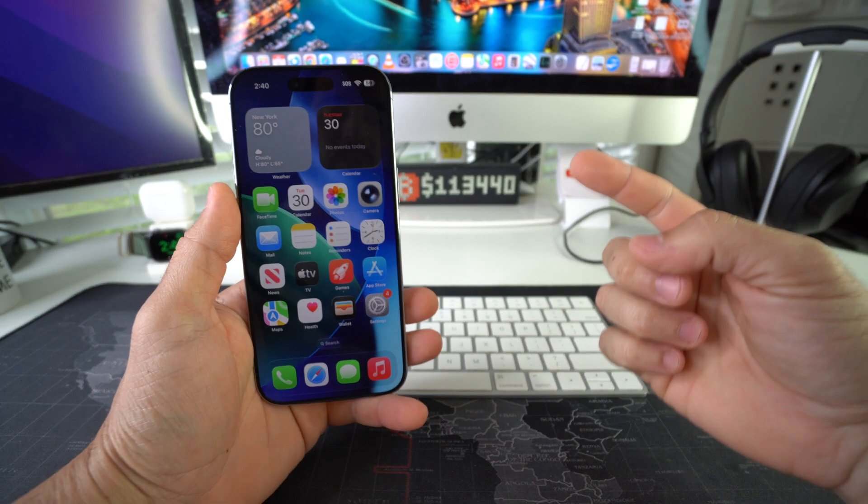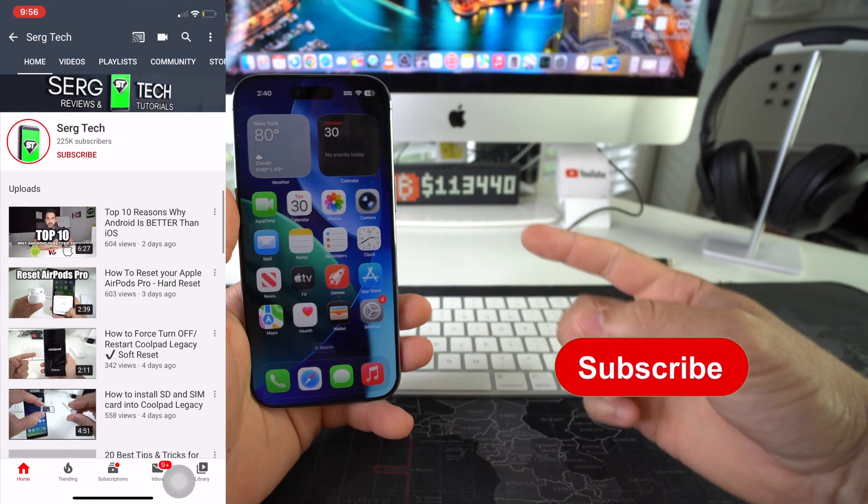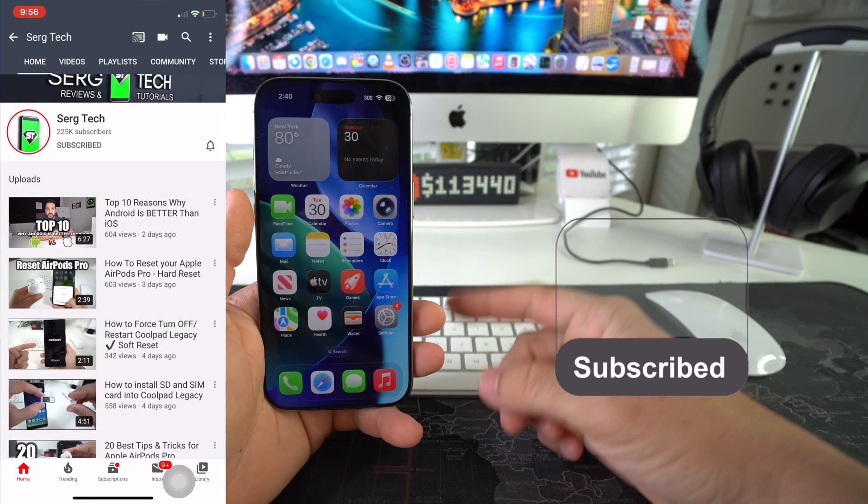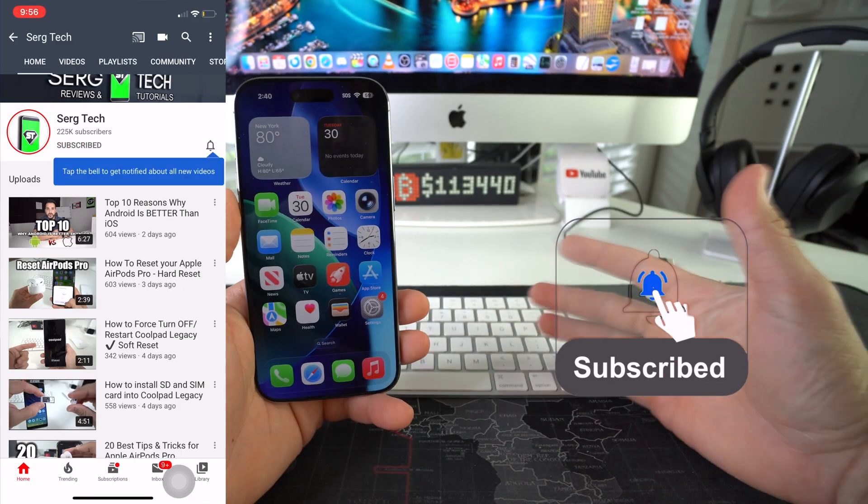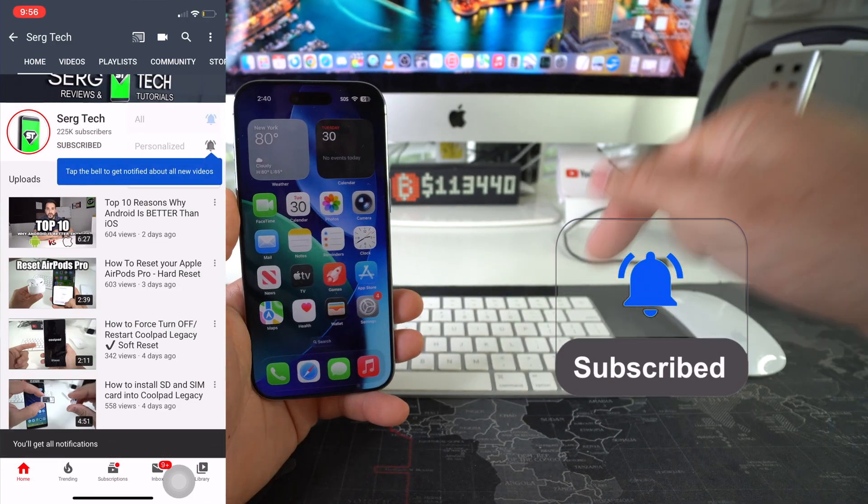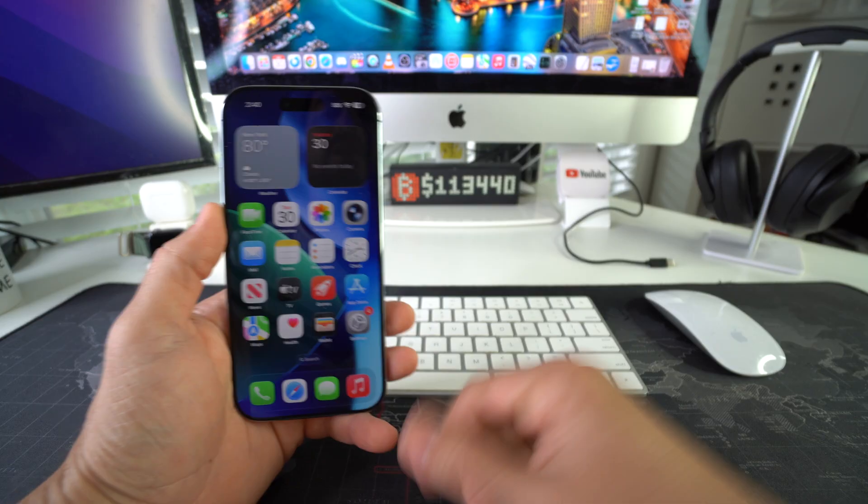Welcome back to the video. My name is Sergio and in this channel, I make life-saving tech videos. So if you're new here, feel free to subscribe and hit the bell while you're at it.